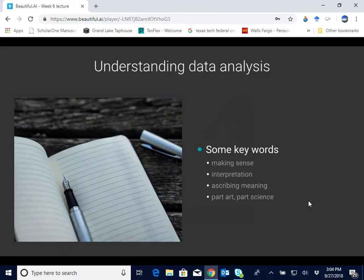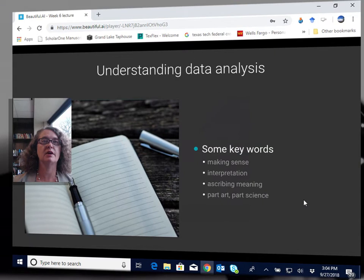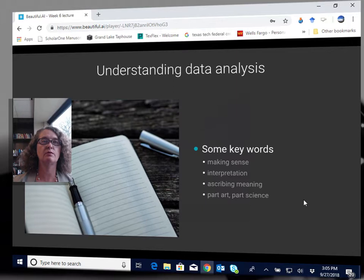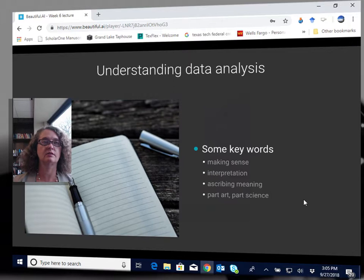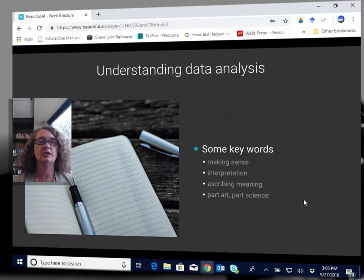When we hear something like data analysis, it might sound like a really strictly defined concept. We might even think there's only one right way to get the job done, but this textbook does a really good job of making clear that there can be many different entry points to data analysis. Much depends on the type of data you've collected and on your goals as a researcher.